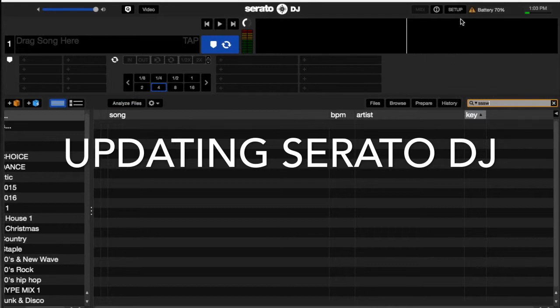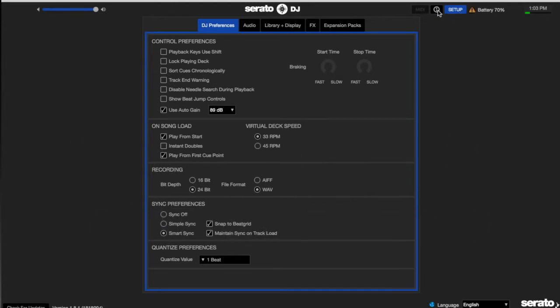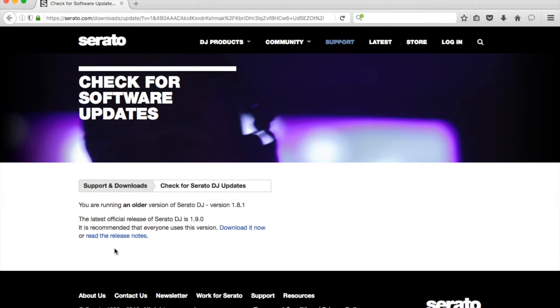Go to setup in the top right-hand corner, hit setup, then go down to the bottom left-hand corner where it says 'Check for Updates.' Click that and it says you're running an older version of Serato DJ and that the latest version is 1.9.0.